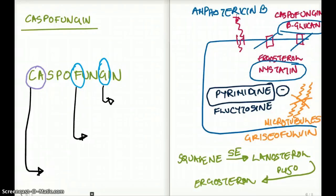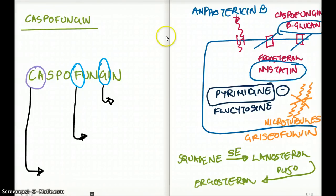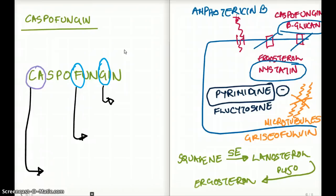The next mechanism involves inhibiting beta-glucan, thereby inhibiting the synthesis of the cell wall. The drug capable of doing that is caspofungin — that's the drug we're going to be talking about in detail. But first, let's talk about the other drugs before we get to caspofungin more specifically.